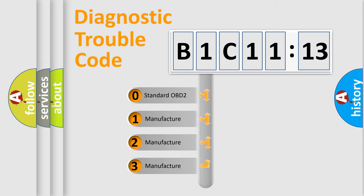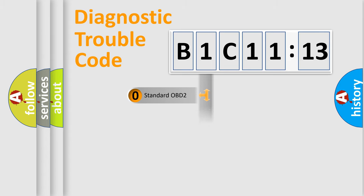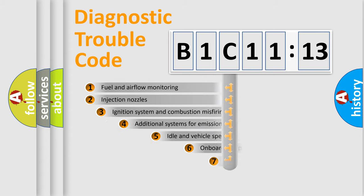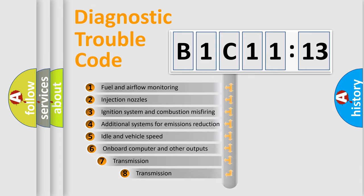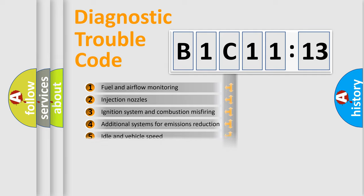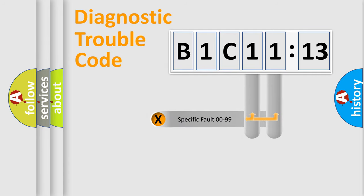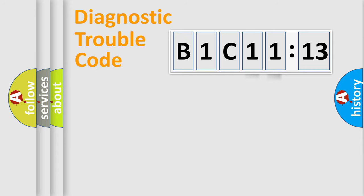If the second character is expressed as zero, it is a standardized error. In the case of numbers 1, 2, or 3, it is a manufacturer-specific error. The third character specifies a subset of errors. The distribution shown is valid only for the standardized DTC code. Only the last two characters define the specific fault of the group.